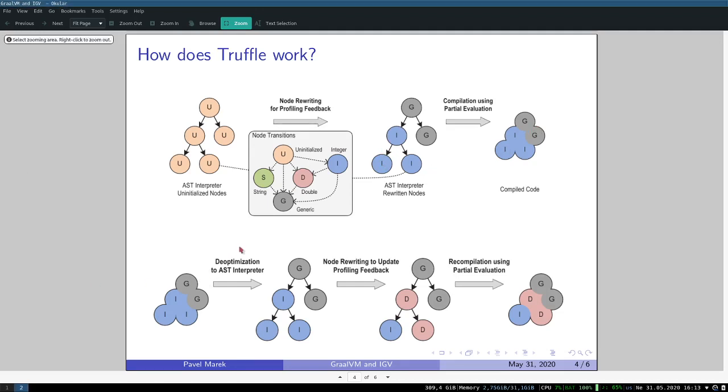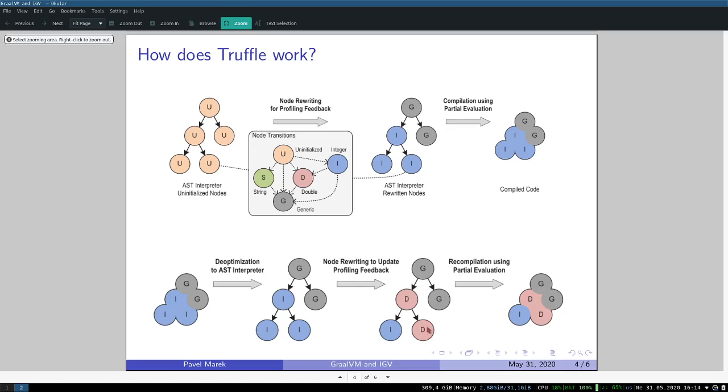Of course, when you have a compiled part of AST, you may also want to throw away this compiled code in case some specialization doesn't hold anymore. For example, here we would read the variable b and it would not be integer anymore but it would be double, and in such case we need to de-optimize this tree and activate a different specialization. After these different specializations get stable, they will be again compiled into native code.